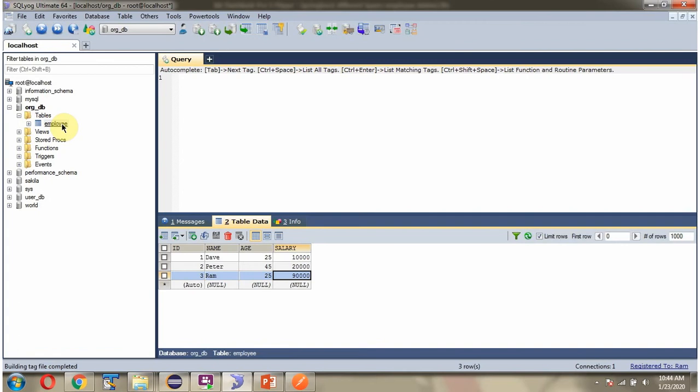Here you can see the employee table and it has three records. We will see how to delete one record from this employee table.